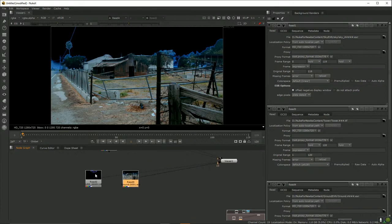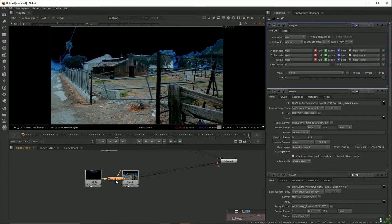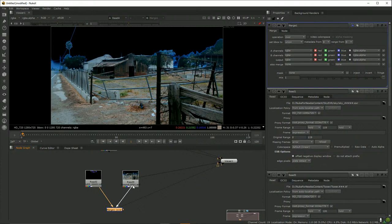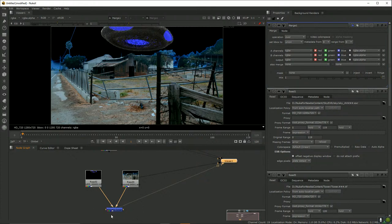To put one thing over another in Nuke, you use a Merge node. Select the UFO clip, make sure your mouse is in the node graph, and press M for Merge — a Merge node gets added directly after the UFO clip. The Merge node has two inputs: an A input (foreground) and a B input (background). Drag the B input arrow and connect it to the background node, then select the Merge and press 1 to see the result.